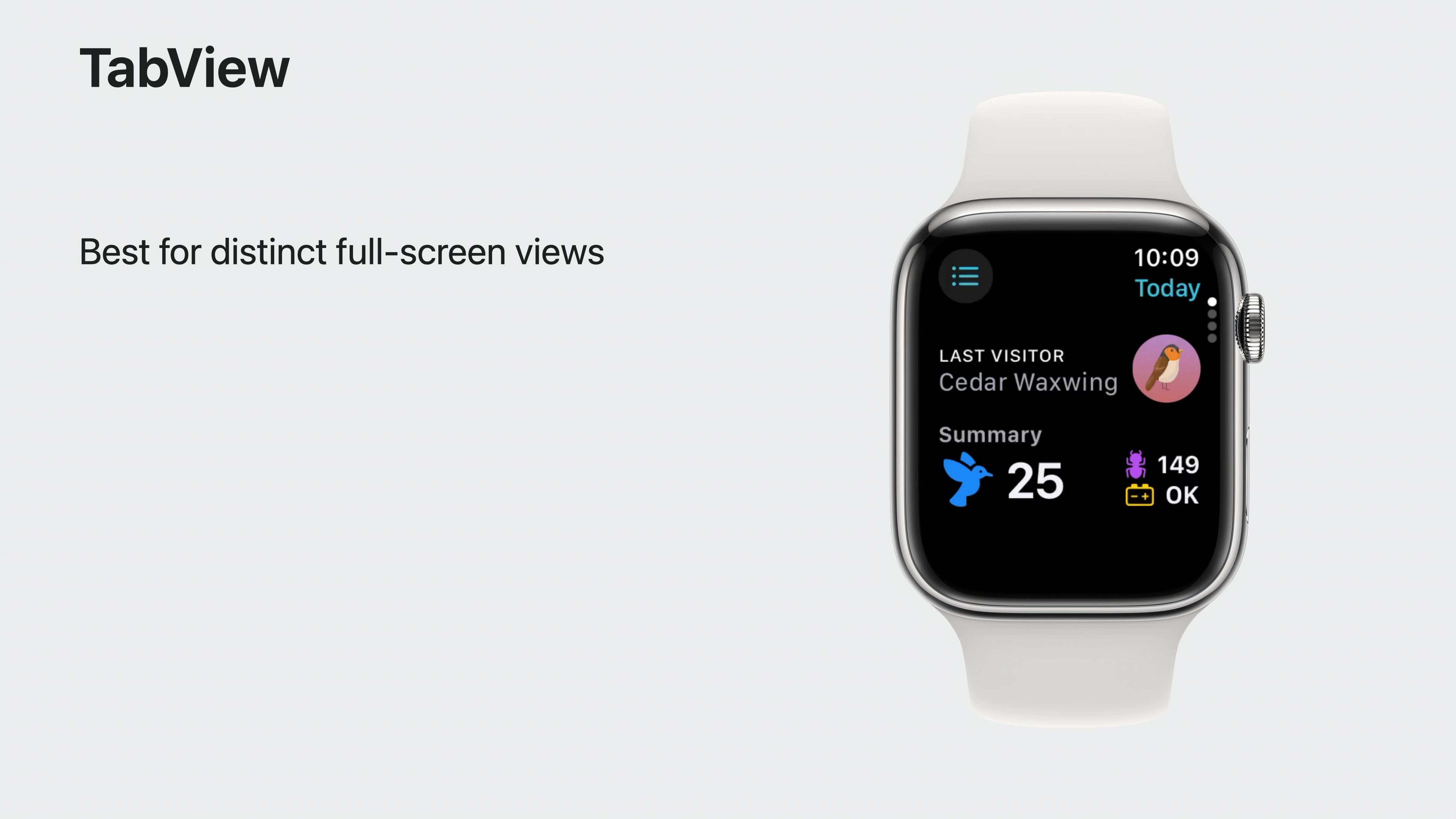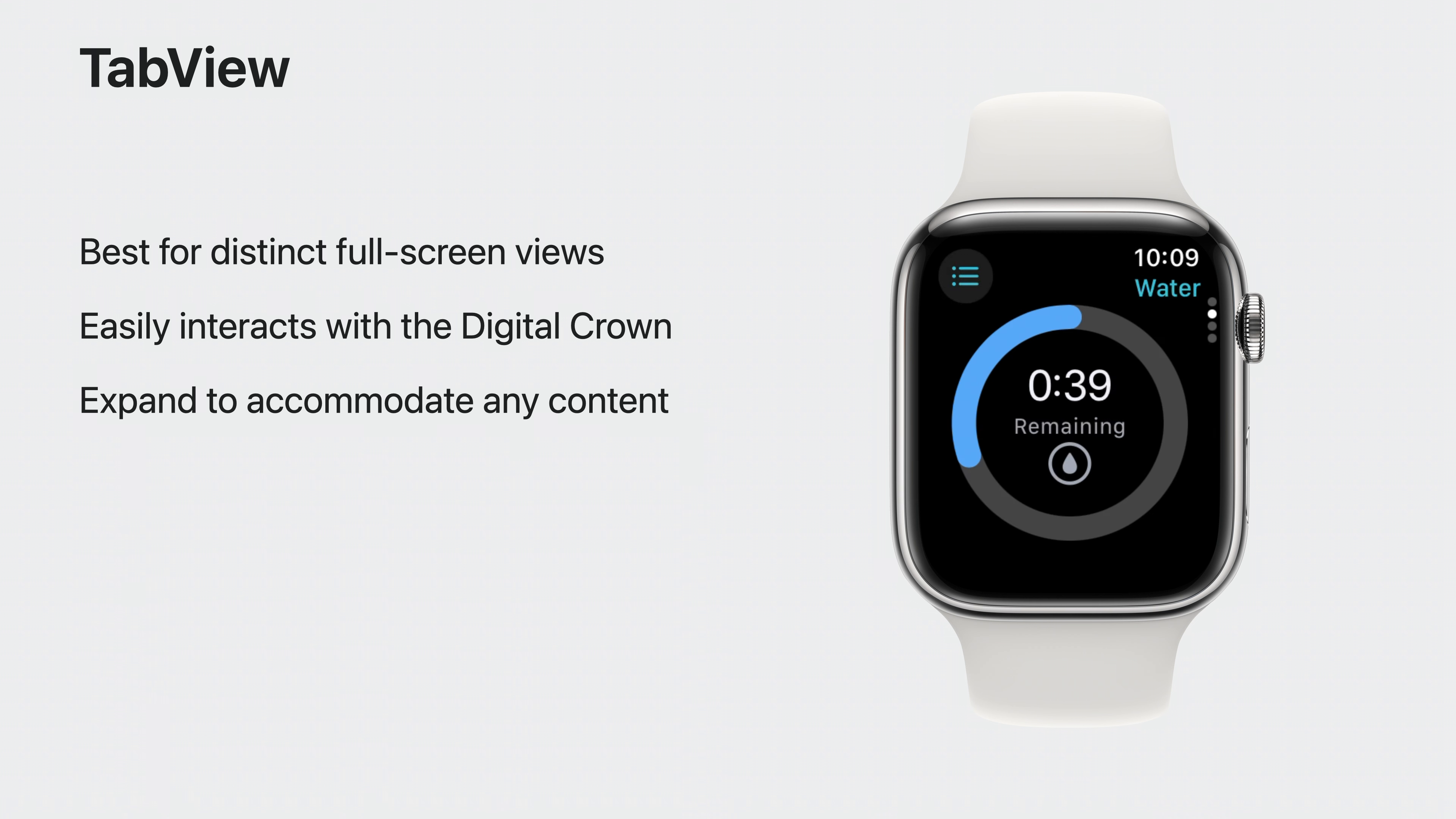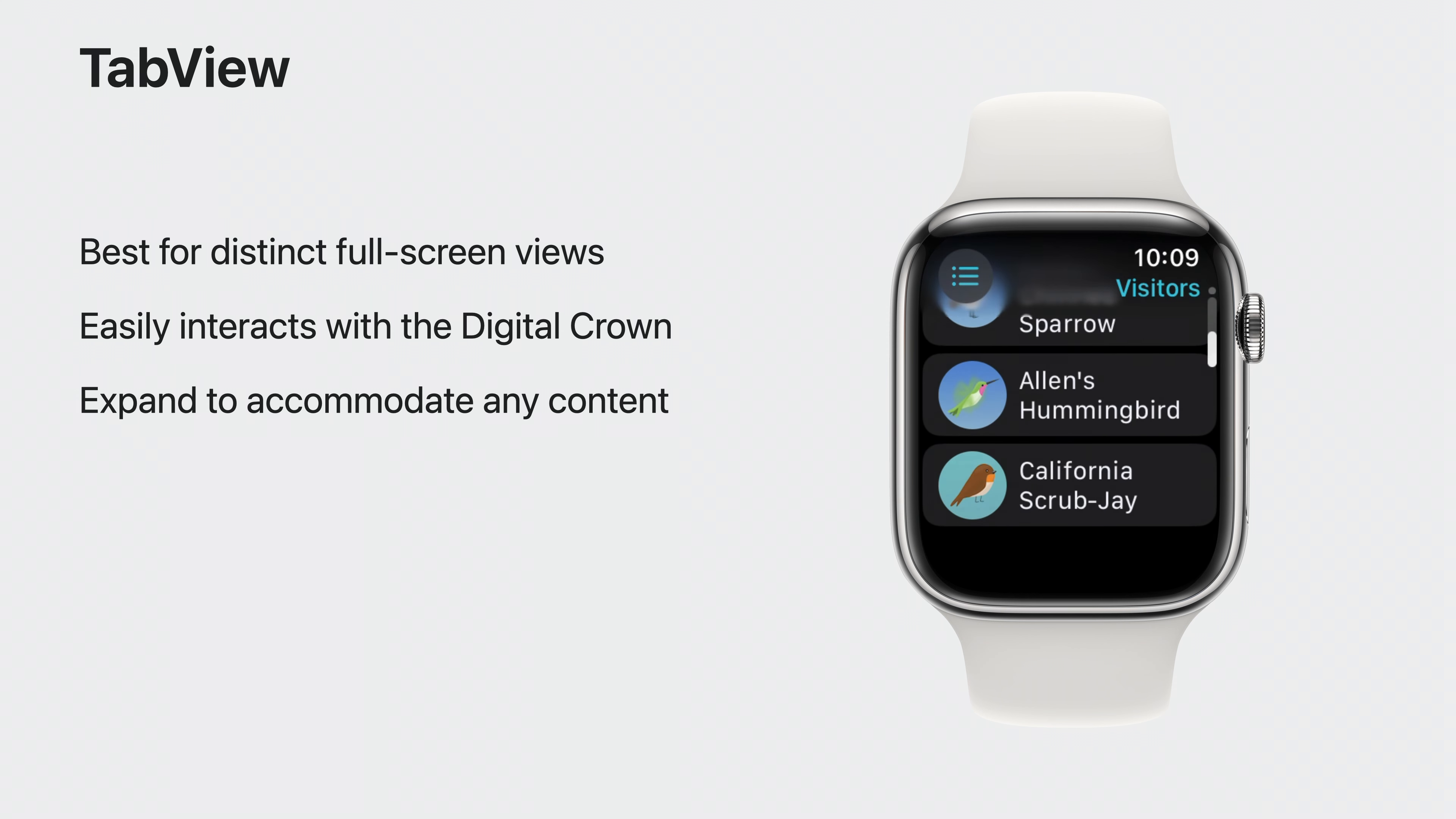Tab View gives us a way to break up content into full-screen views, with each tab having a clear and distinct purpose. I want to keep Digital Crown functionality for quick scrolling through views. The new vertical page style lets me do this with Tab View. People can quickly navigate between tabs and even scroll within a single tab. Let's jump back to Xcode and update the Detail View to use a Tab View.